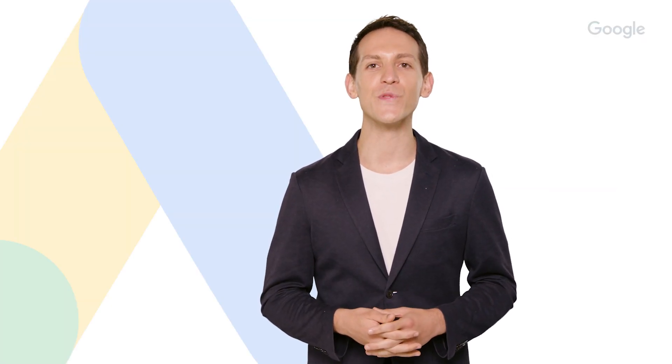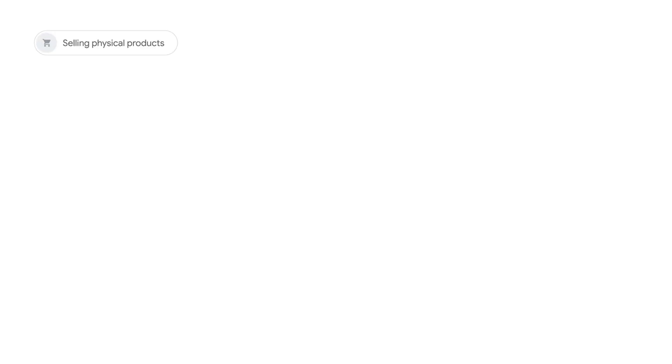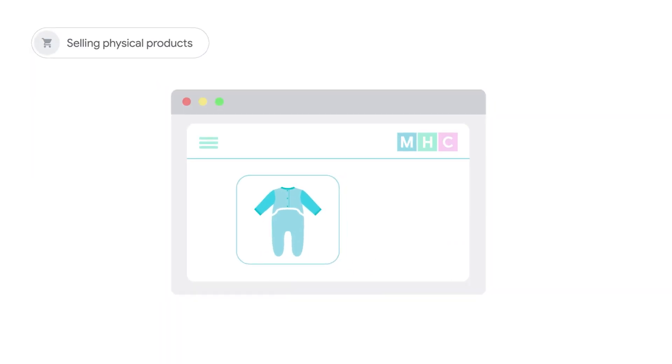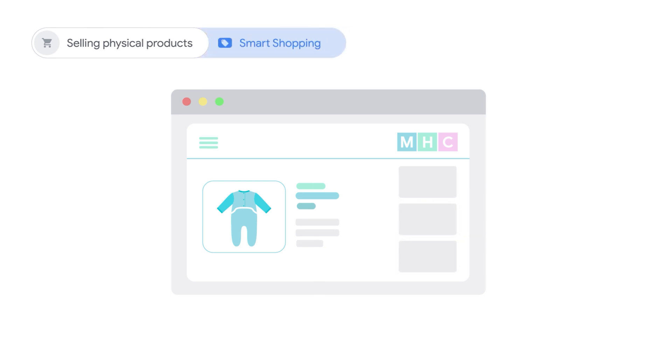There are many ways to reach customers through Google Display. In this video, we'll introduce how to build a display strategy for performance that's based on your business's goal. If you sell physical products on your website, start with a Smart Shopping campaign.